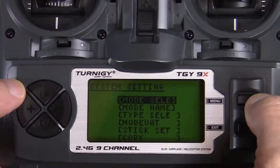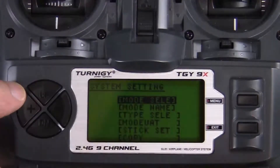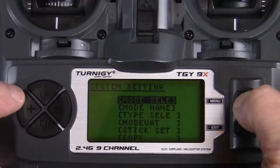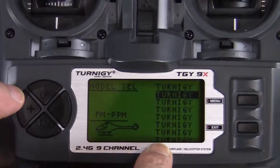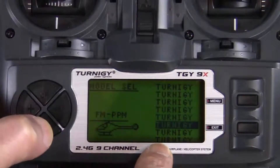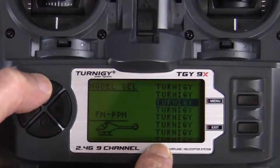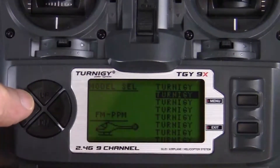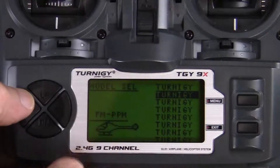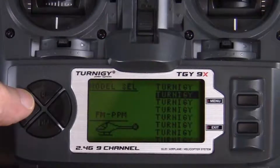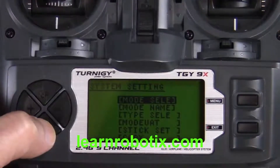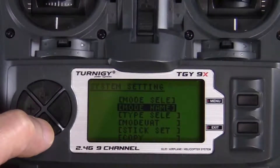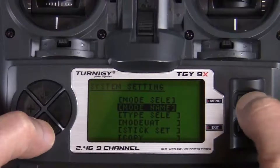To go into system settings, press the menu button. Mode select is highlighted — let's go into there and we'll see a list of all Turnigy names, which are settings we can change and give a new name to. By default, you're taken to the second Turnigy setting, which is the one we're going to change and then copy over to the first one. The first one is the default, which is what the radio sets itself to every time you turn it on. For now, exit out of there and use the down key to go to mode name.